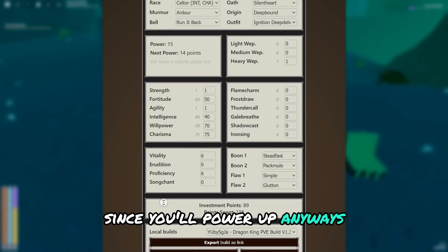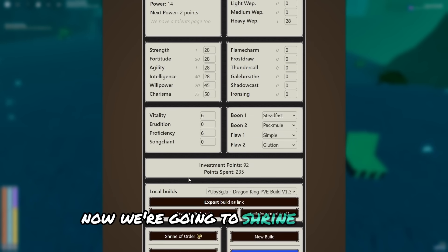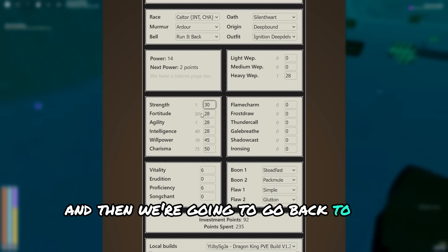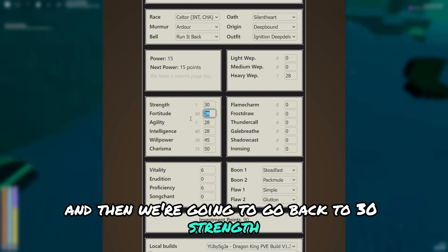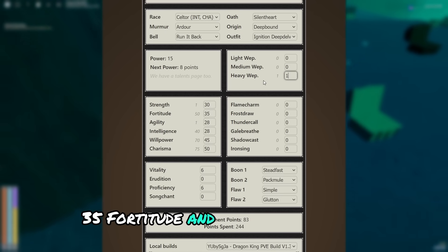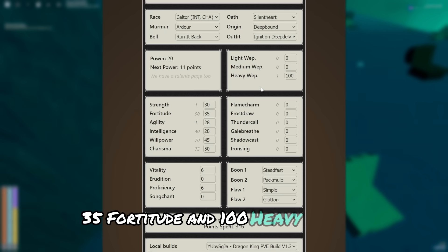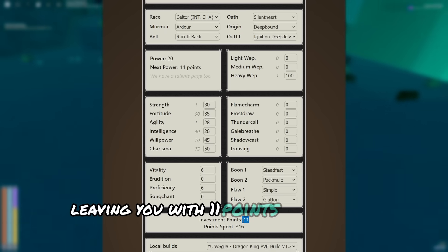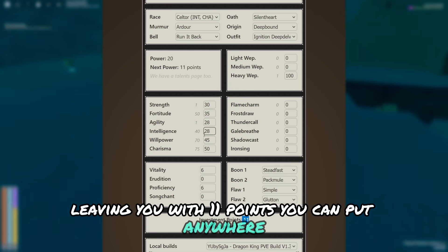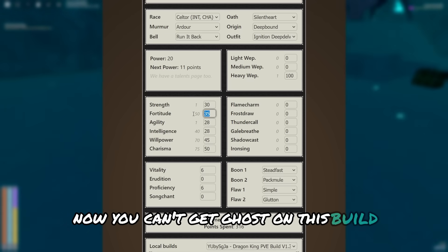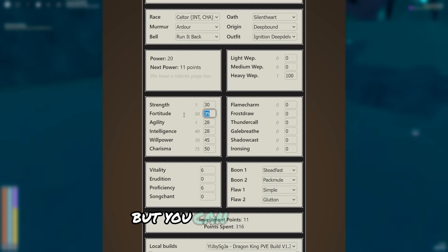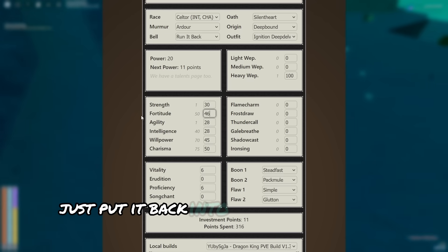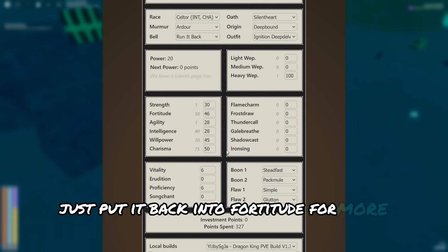The good thing about version 1.3 is you don't need to shrine of chance for overflowing dam, since you'll power up. Anyways, now we're going to shrine of order, and then we're going to go back to 30 strength, 35 fortitude, and 100 heavy weapon, leaving you with 11 points you can put anywhere. Now you can't get ghost on this build, but you can once again just put it back into fortitude for more HP.